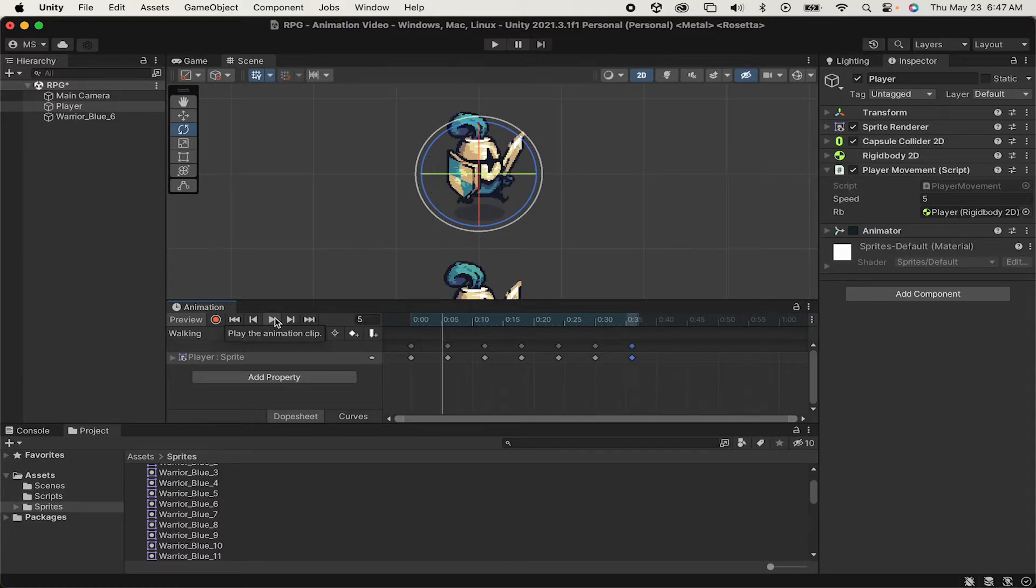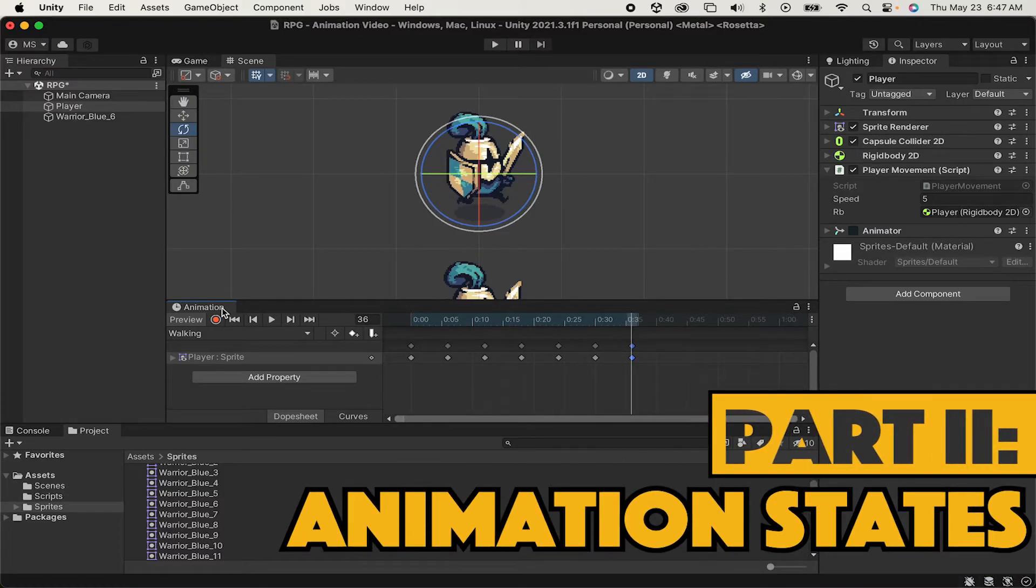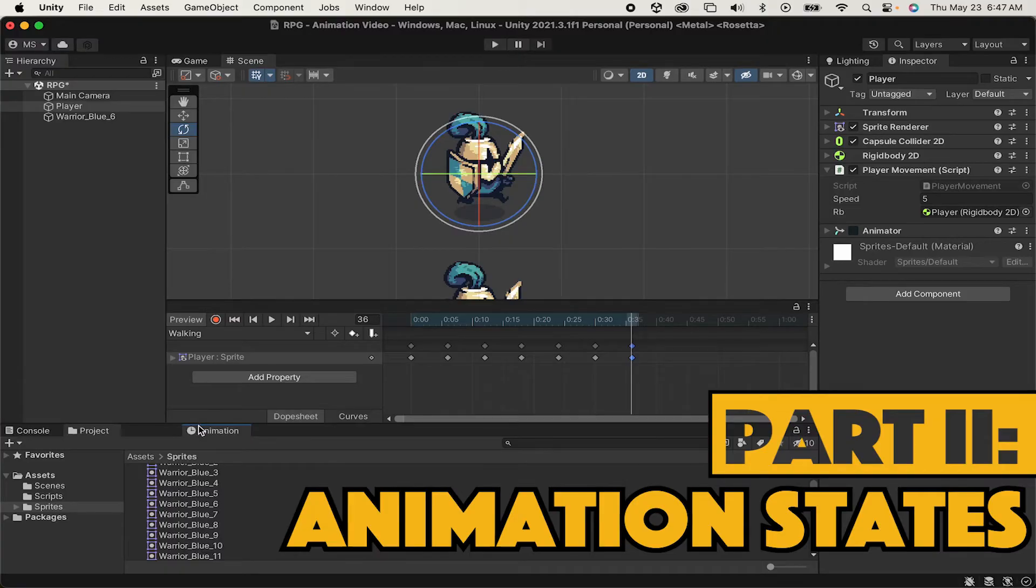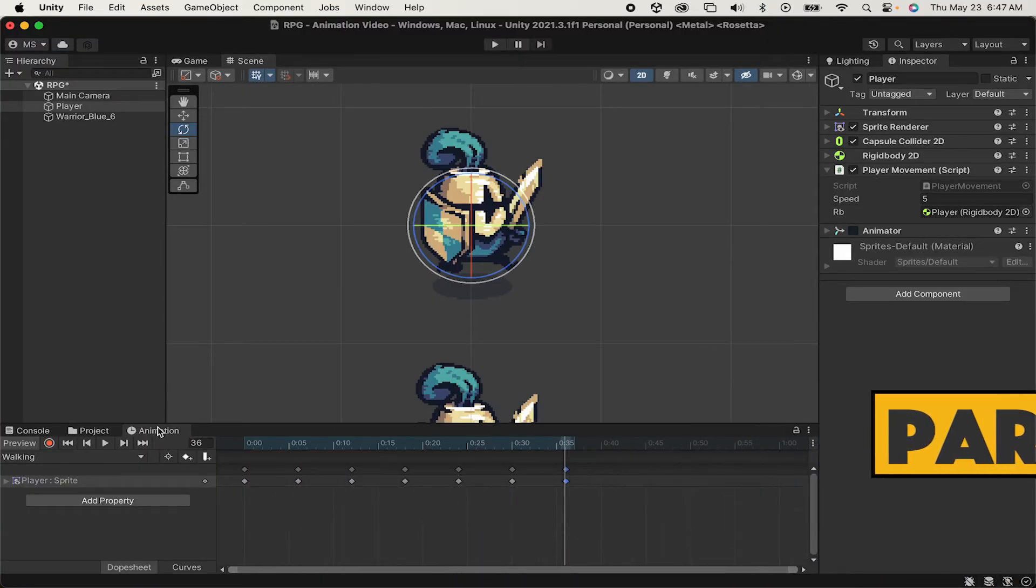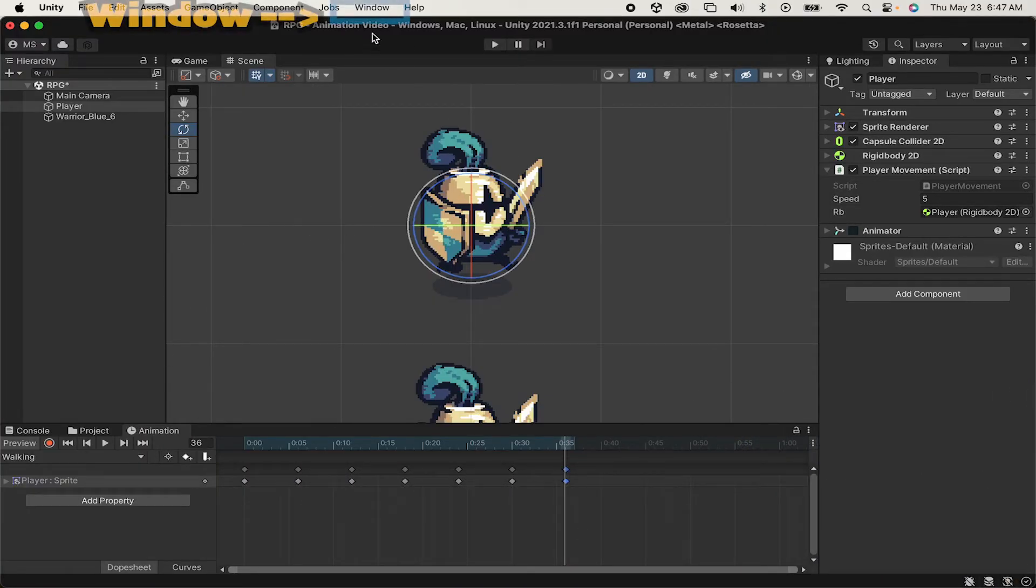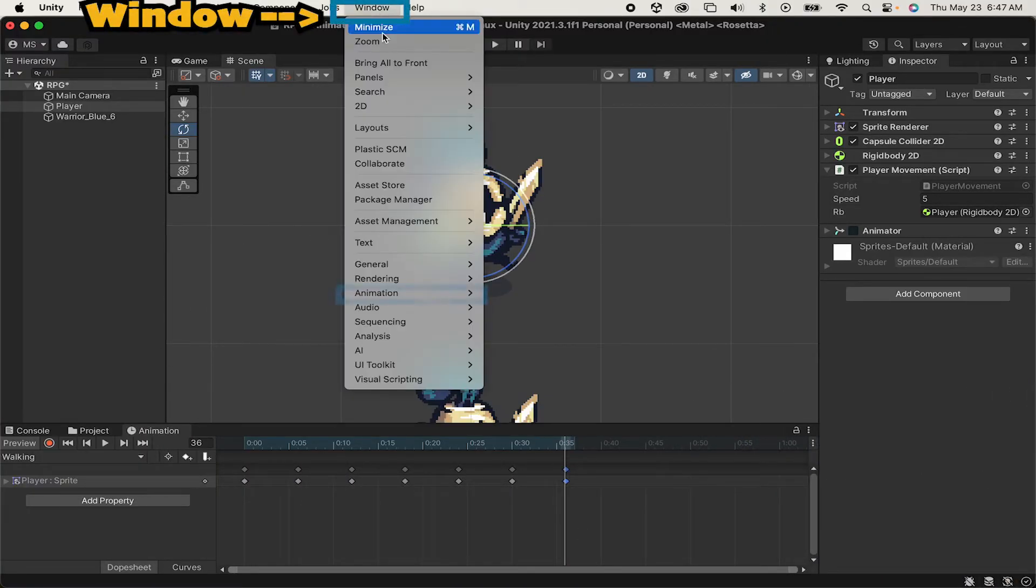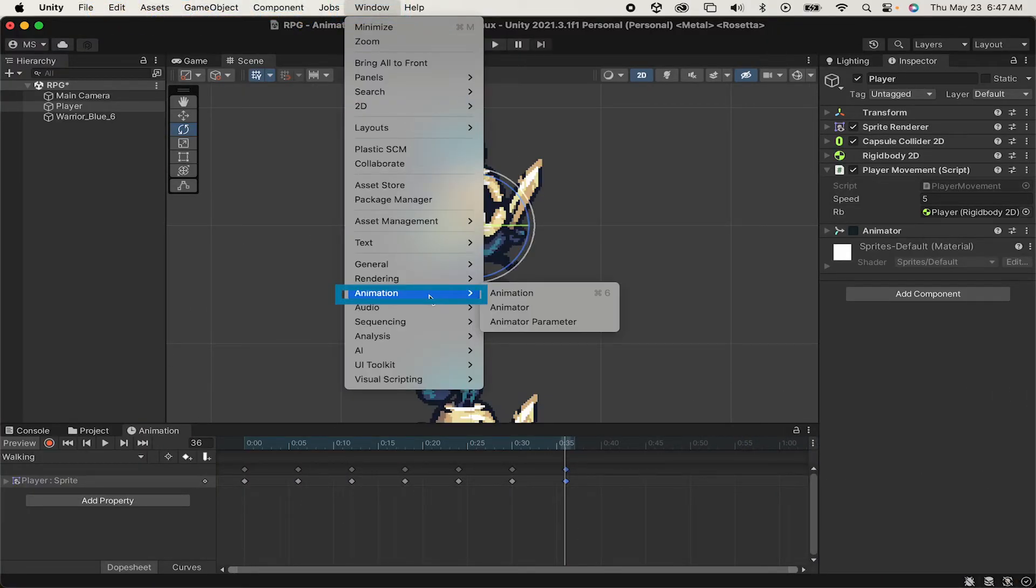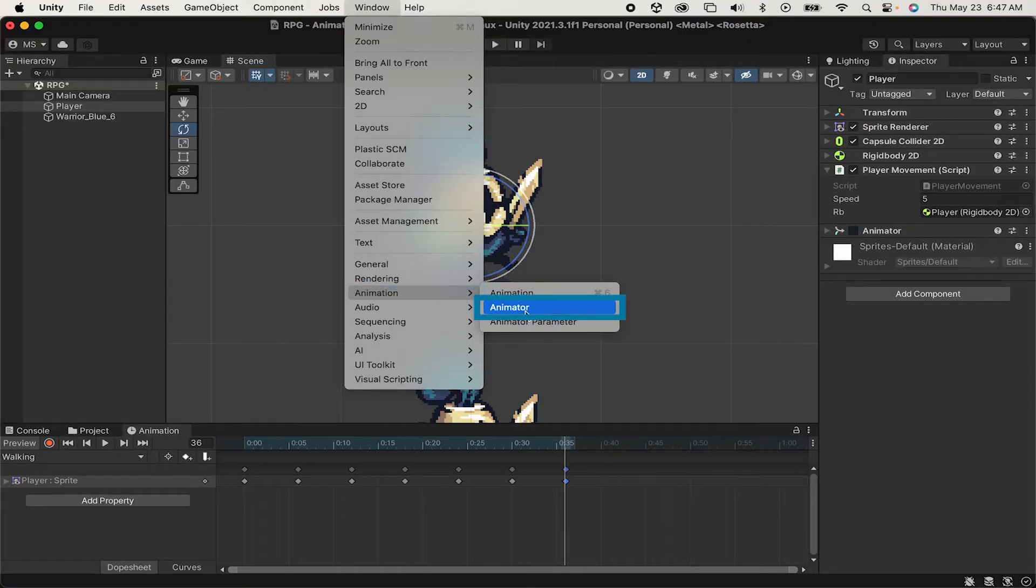Now, that's looking pretty good, but we've now got an animation that will never run. So, I'm just going to dock my Animation pane down at the bottom here, go back up to Window, and this time in Animation, we're going to open up the Animator.